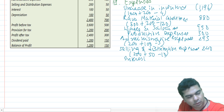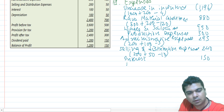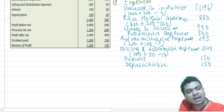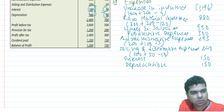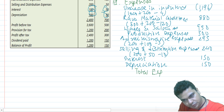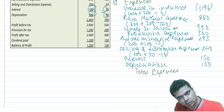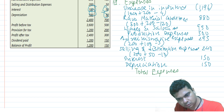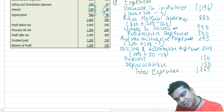Interest: line-by-line addition. Depreciation: line-by-line addition, 150 plus 150. Total expenses come to 1,769.